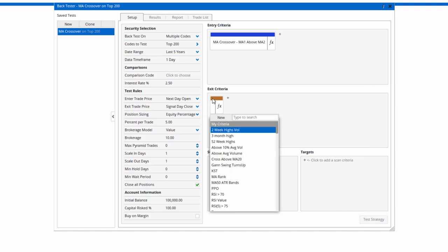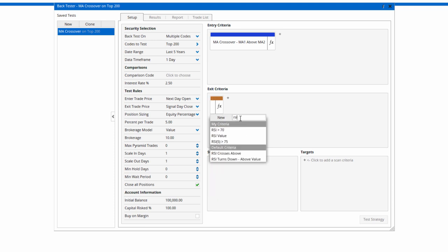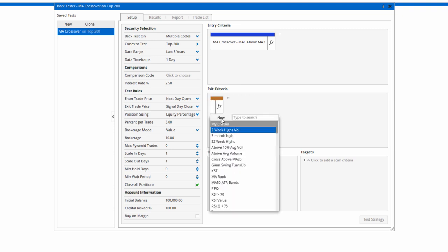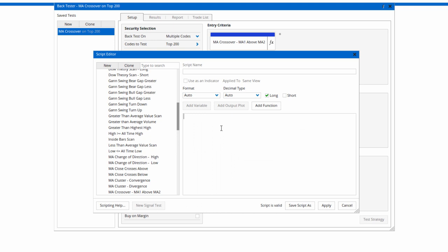Similarly, we can have a crossover for the exit as well, or any other technical criteria. Let's say instead of a moving average, I want to create a new one.